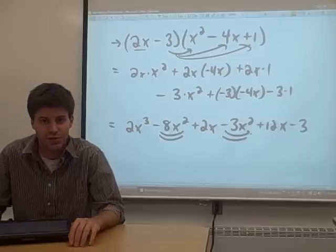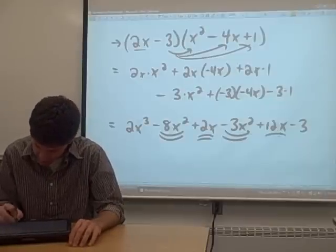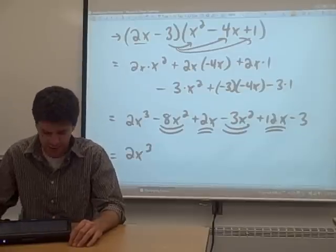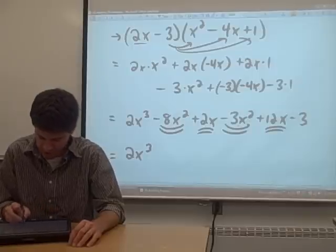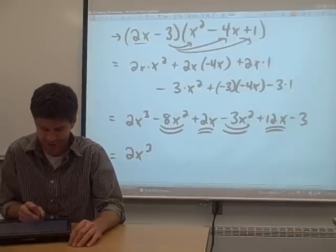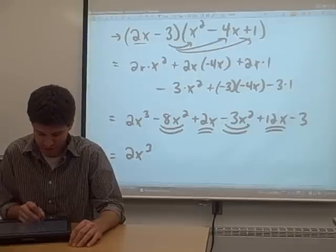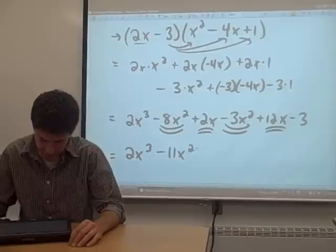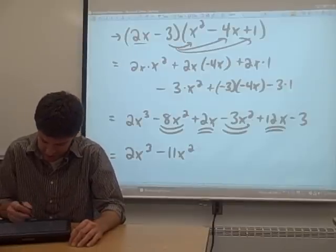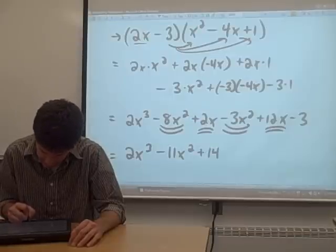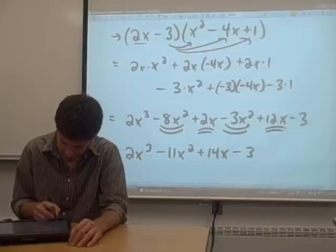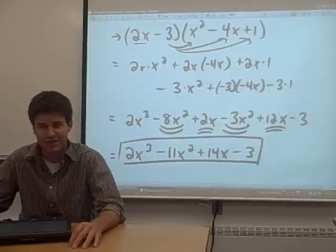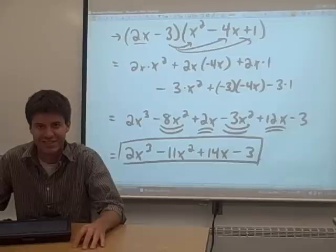There are two x squared terms and two x terms that can be combined as like terms. The 2x cubed stays as is. Negative 8x squared and negative 3x squared combine: negative 8 minus 3 is negative 11, giving negative 11x squared. The 2x and 12x combine: 2 plus 12 is 14, giving positive 14x. The only term left is negative 3. That's your answer — nice job! That's everything on multiplying polynomials. In the next video we'll do the opposite and factor polynomials.